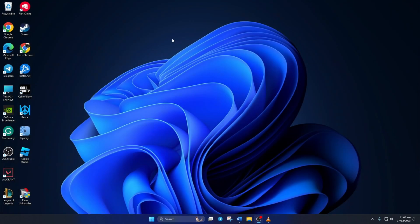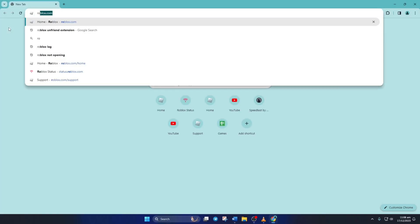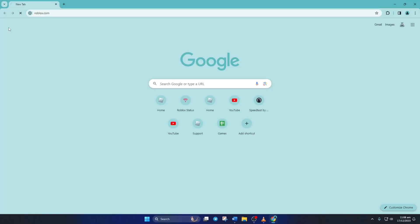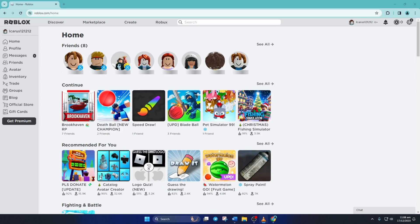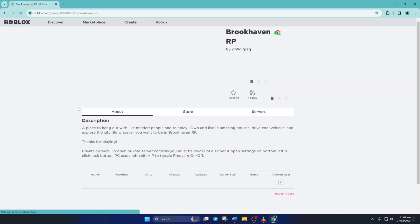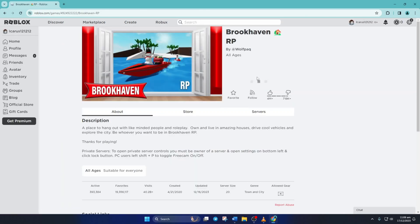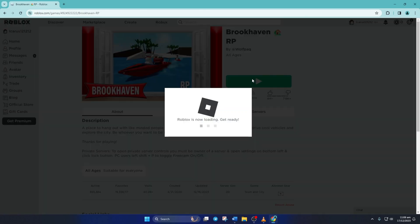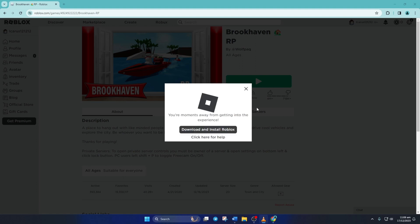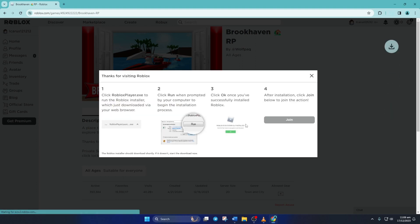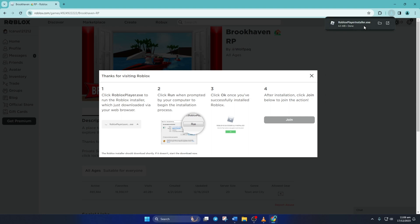Now to reinstall Roblox, go to Roblox.com with your favorite browser. Click on Any Games and hit the Play button. Now this window will pop up. Click on Download and Install Roblox and it'll start downloading the installer. After the download is finished, open up RobloxPlayerInstaller.exe and it'll start installing Roblox on your computer.